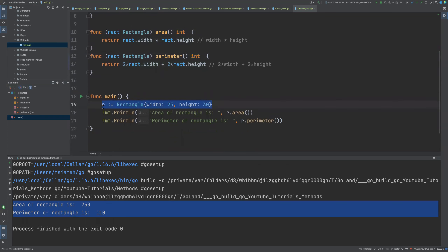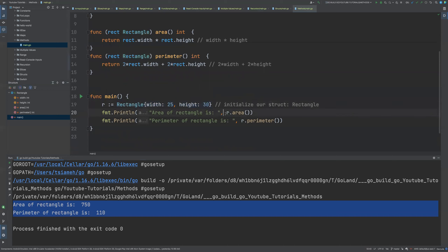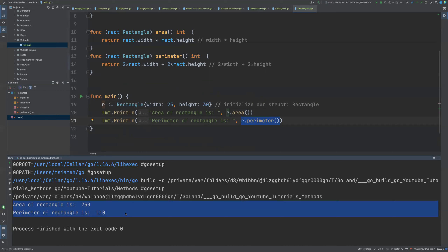We declare and initialize our struct rectangle and assign it to a variable r. Then we use that object to access the area of the rectangle and then the perimeter of the rectangle. That is all for this video. If you like this video, don't forget to subscribe, share, and I'll see you in the next one.